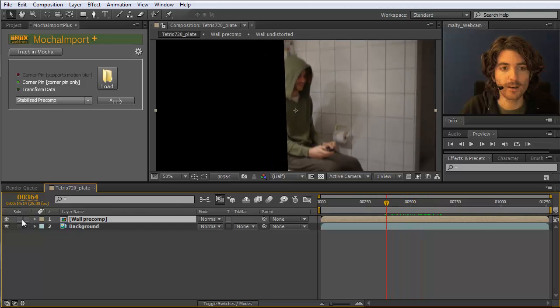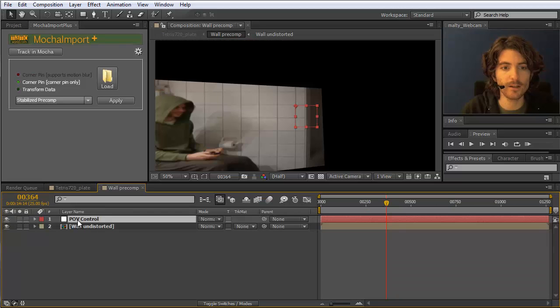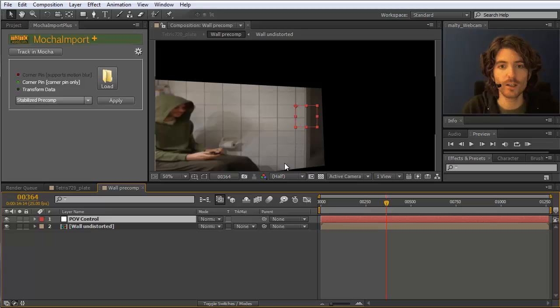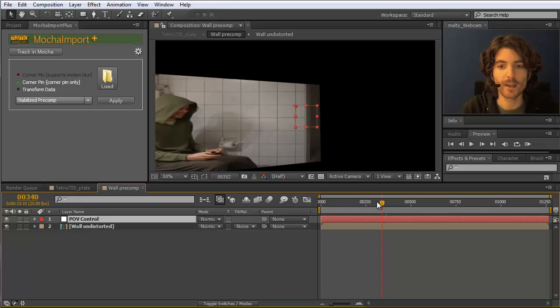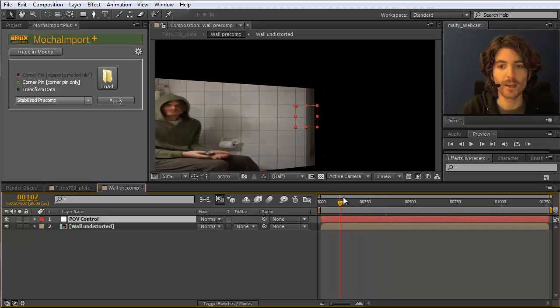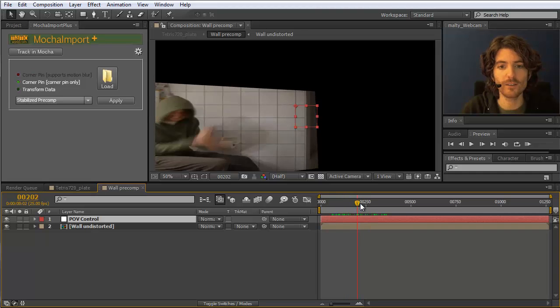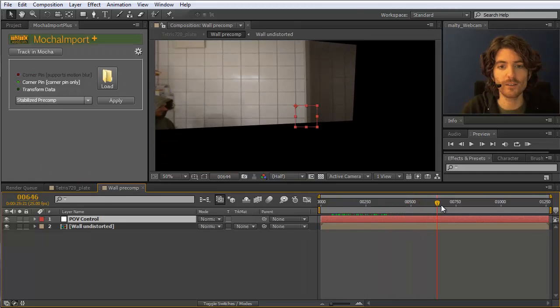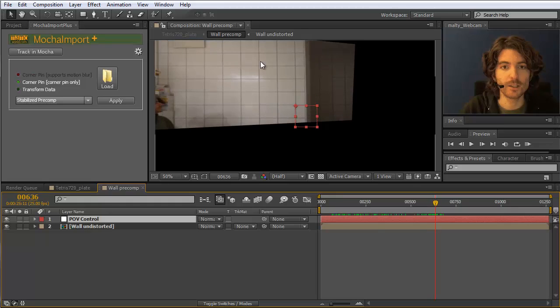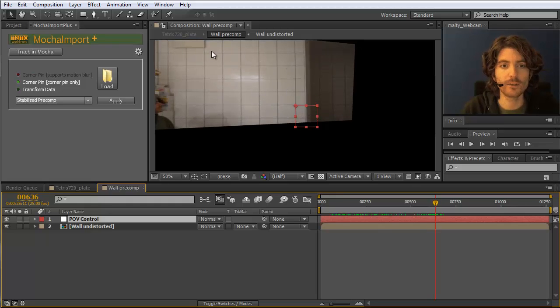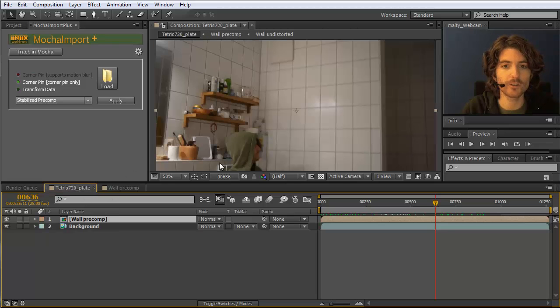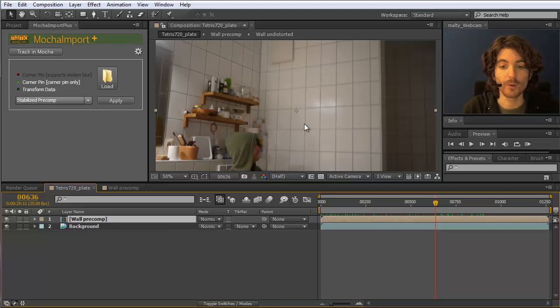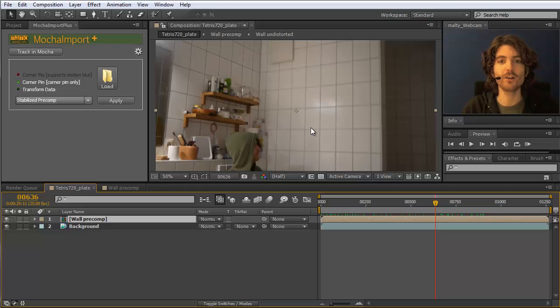And if we double click on the precomp. You can see we have now a new like perspective on our clip. Where we can nicely look at our footage. And the wall is perfectly stabilized. Perfectly static. And in this perspective we can now build our Tetris game on the wall. And the Tetris game we build in this composition. Then will be automatically transferred to this final composition we wanted to have. But this is something I'm going to show you in the next part of this tutorial.